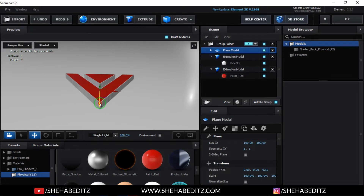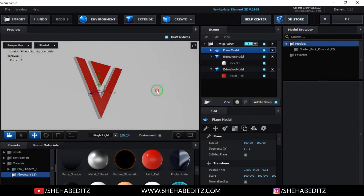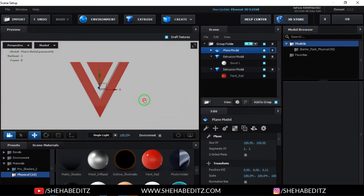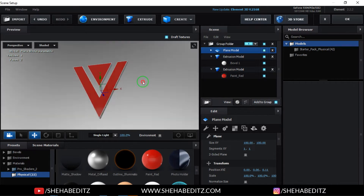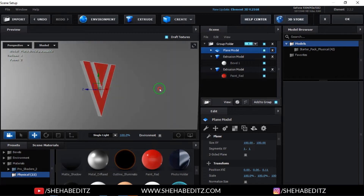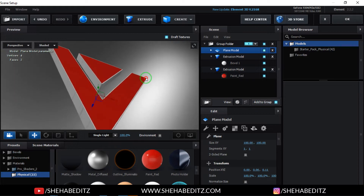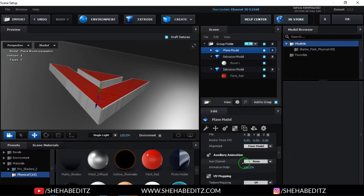Select the plane, then go to the Reflection settings and configure the reflection options for the floor plane to get a nice reflective surface under the 3D logo.